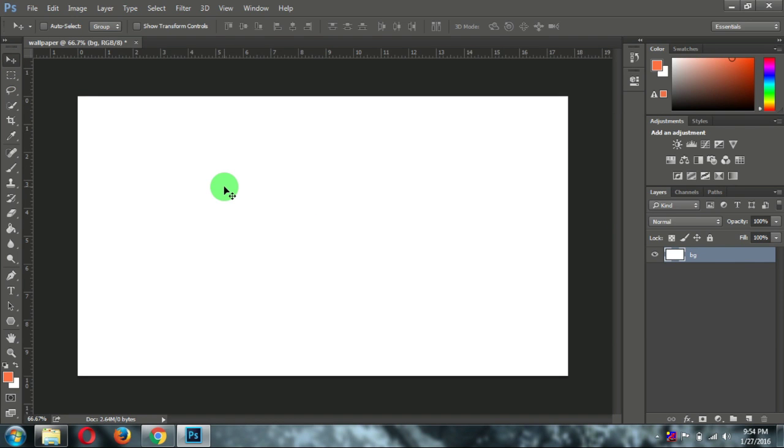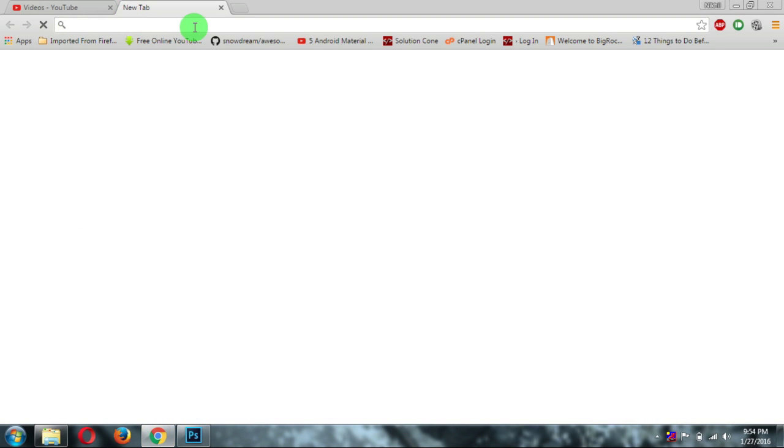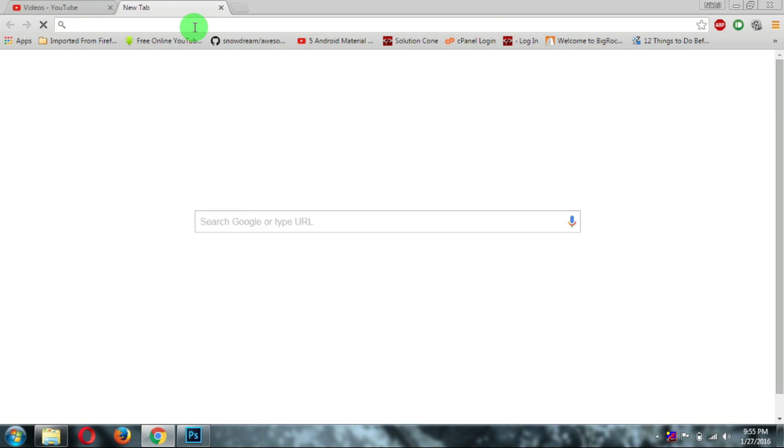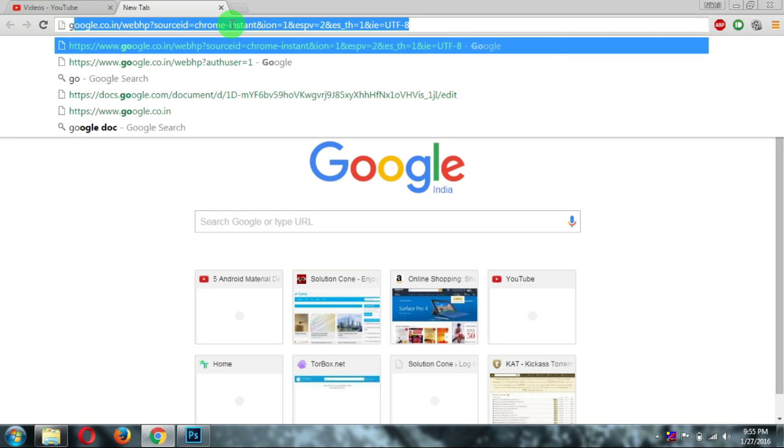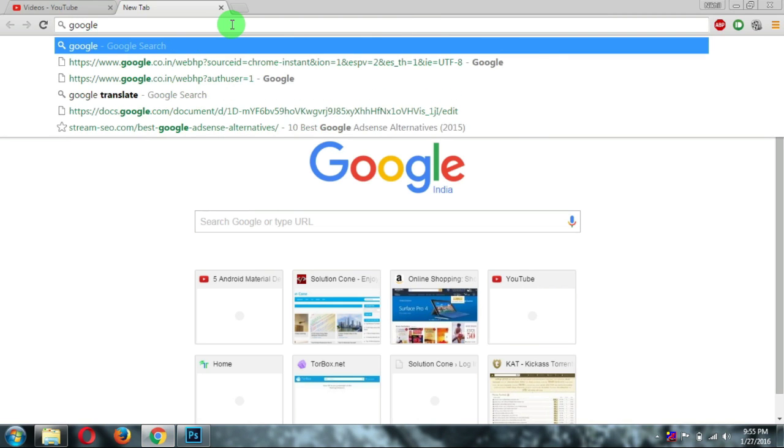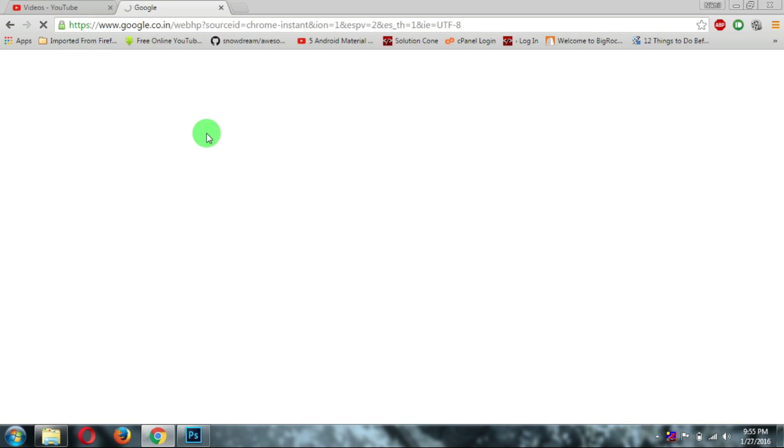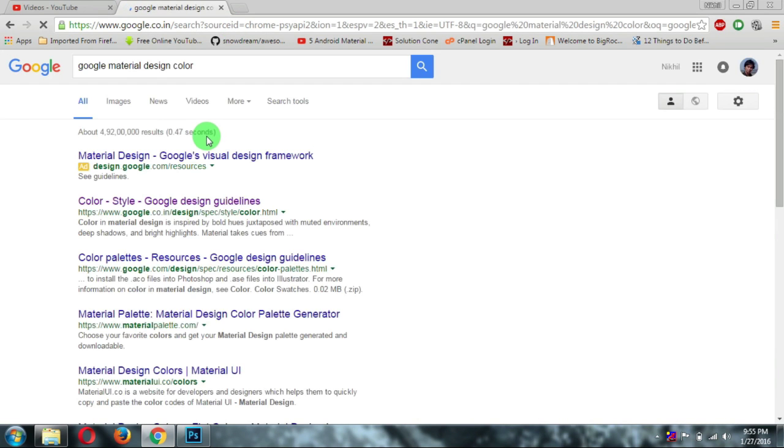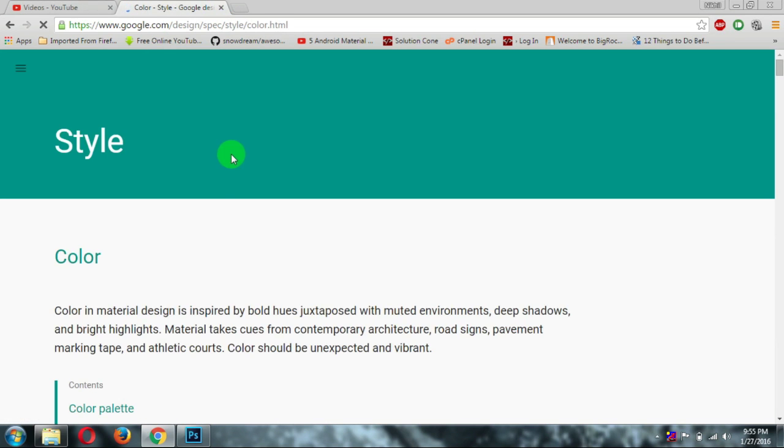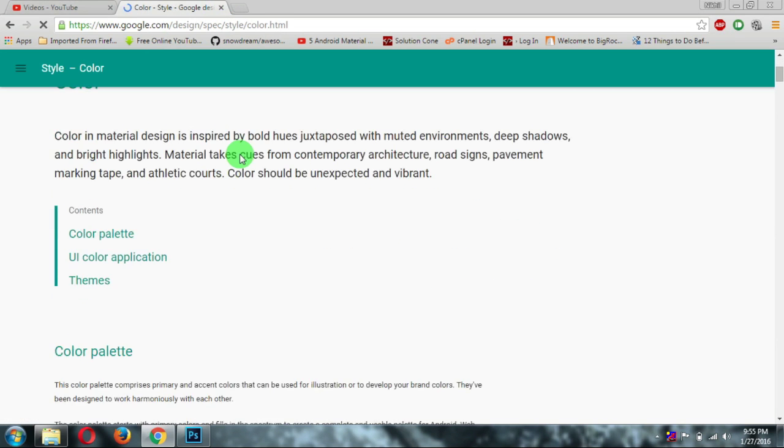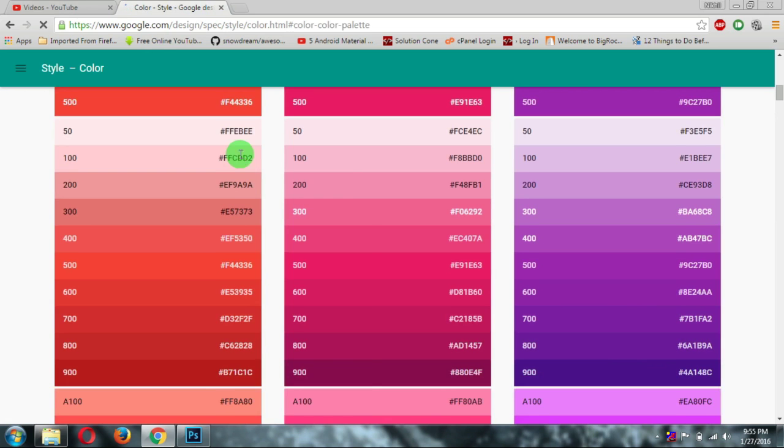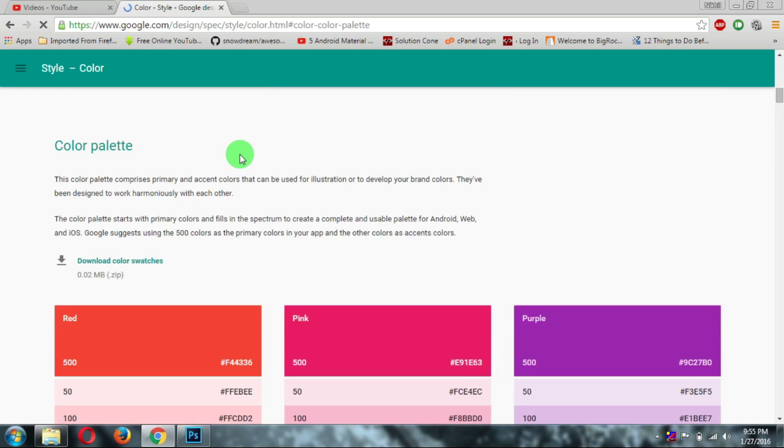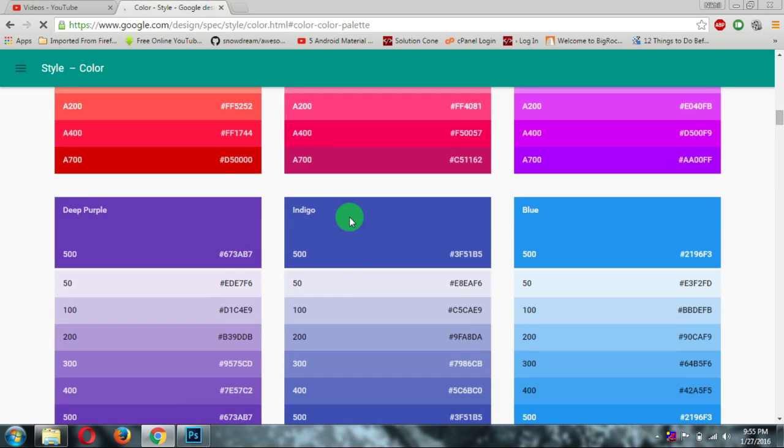Now all you want to do is you need some colors to create a fantastic wallpaper. So for that, you have a Google Material Design Color. Just open first link and go to down and here you will see there are different shades available.